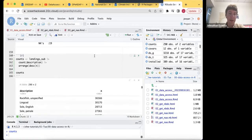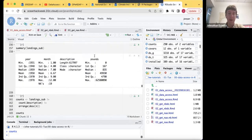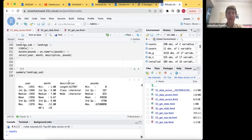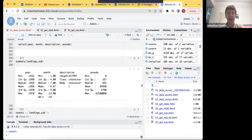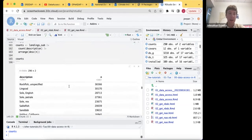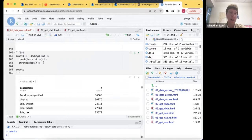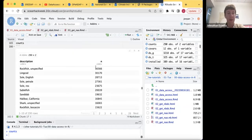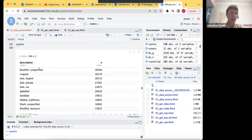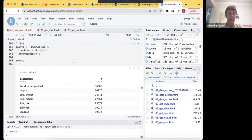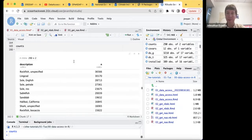For anyone not a regular R user: I'm using the pipe function, which takes the output on the left-hand side and places it as the first argument on the right. There's also a new pipe symbol — the old one was percent-arrow-percent, so two keystrokes instead of three. With our cleaned subset we can use the count function from dplyr, counting by description and arranging descending by count. Not surprisingly, from California, various bottom fish are at the top of the list.